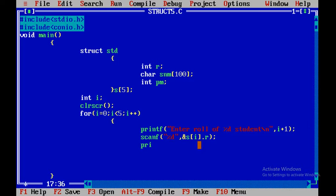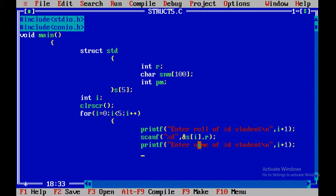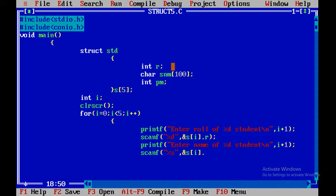Now we write printf for taking the name: display message 'enter name of %d student', where %d value is taken from i plus one. After getting this message the user enters the name. Since name is of type string, the format specifier used in scanf is %s, and the location where the name is stored is s[i].snm.